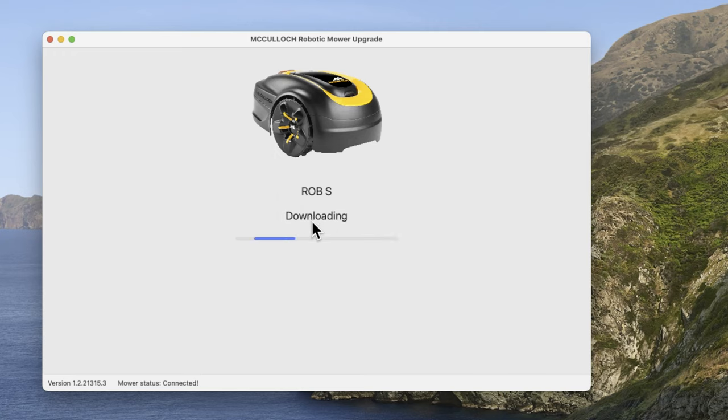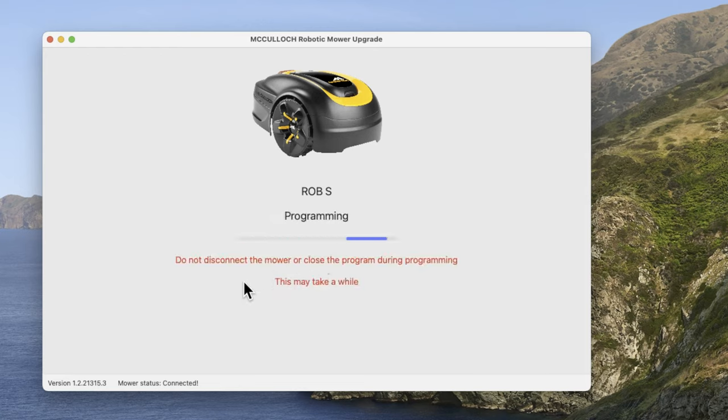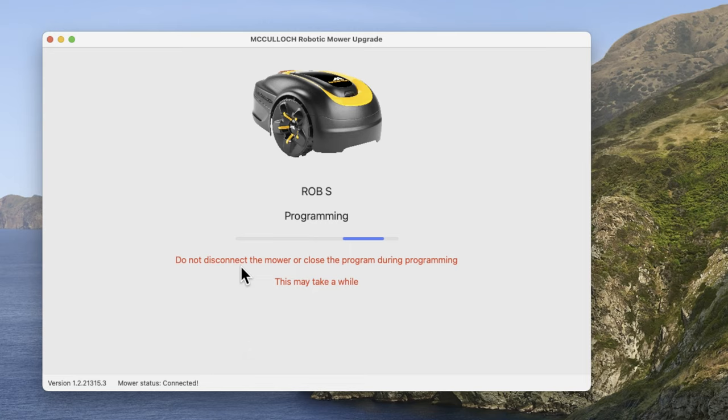It'll download, you don't have to do anything. It automatically recognized it and it does tell you updates are available. You do get an option to retrieve a lost pin code as well. If we just click on update firmware. As it says here, don't disconnect the mower or close anything during programming. Don't touch the mower's menus or anything like that or do anything on a PC. Especially with firmware it's quite vital for the actual running of the mower as well.